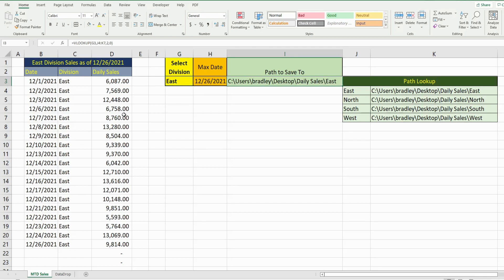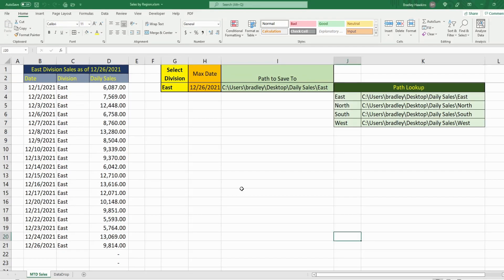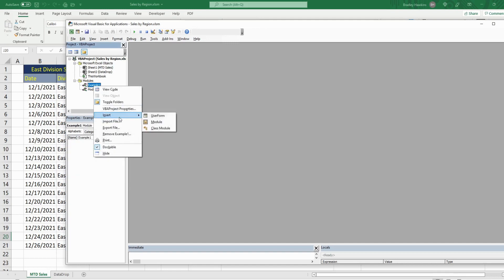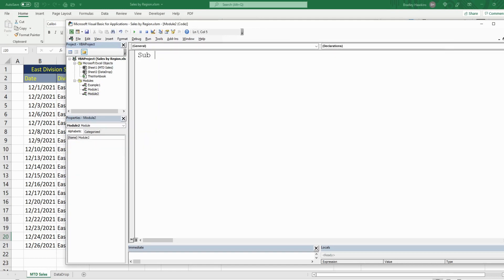What we want to do is make a copy of this sheet based on whichever division is selected, then save it to the path in this single cell and store this path in a variable in our code. So the first thing we want to do is go into the VBA editor window. You can do that by hitting Alt-F11. I'm going to right-click, go to Insert, and then Module. We'll call this subroutine multi_paths and begin by declaring some variables.